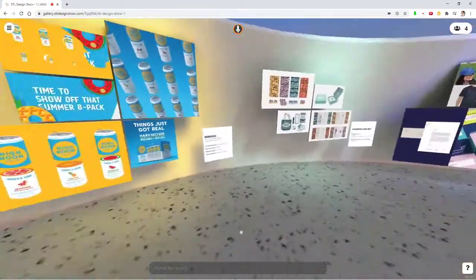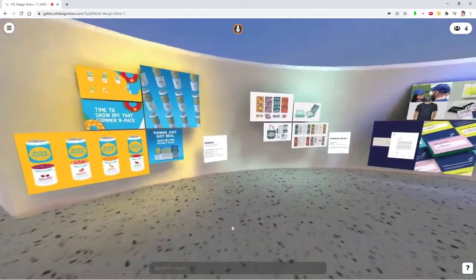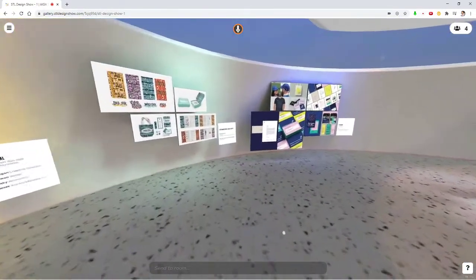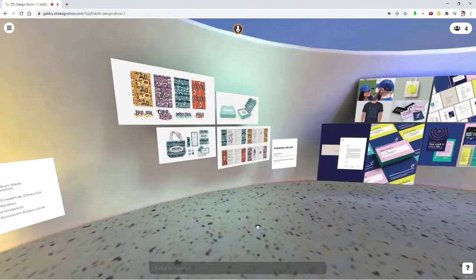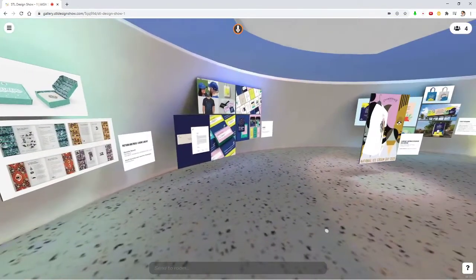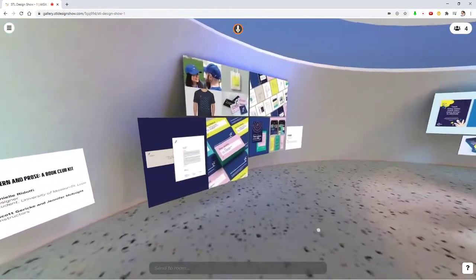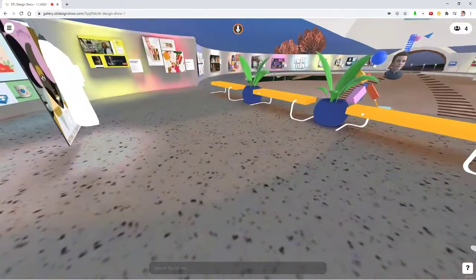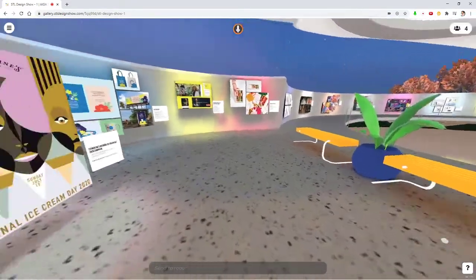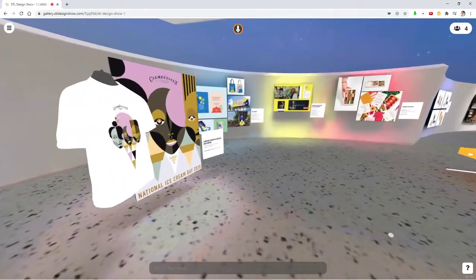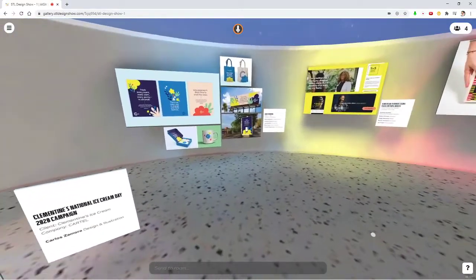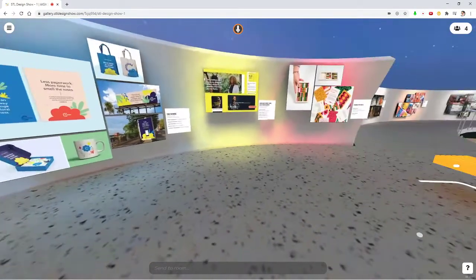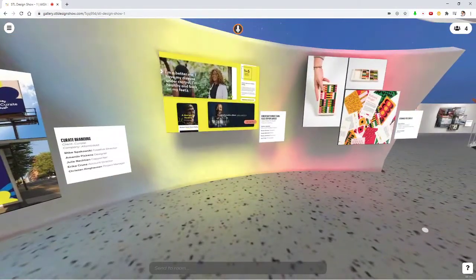I see. So this is something that you would normally gather and get together and do each year. Is that right? Or is this a new event? That's totally virtual. Yep. This is an existing show. And I think this is the 25th show actually. And the first virtual. Okay.